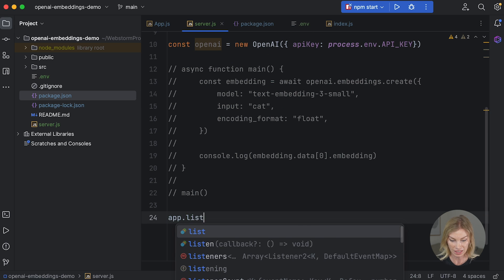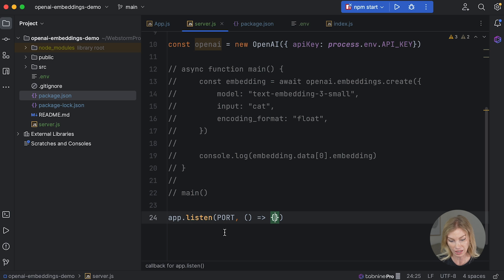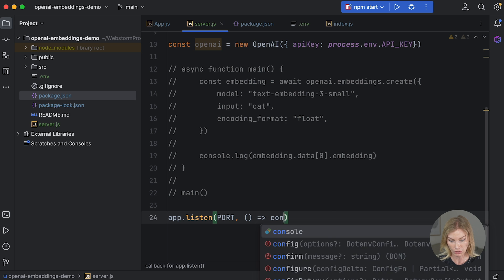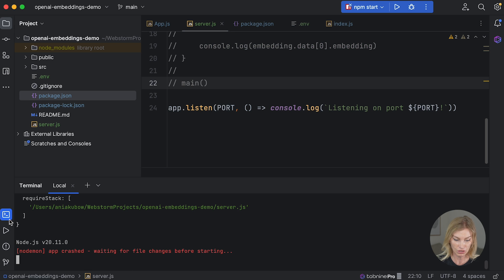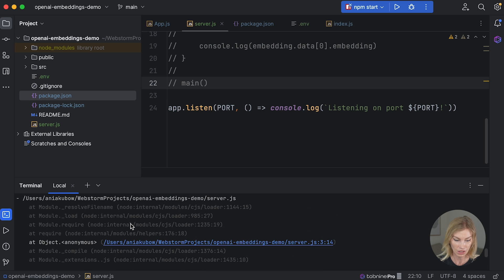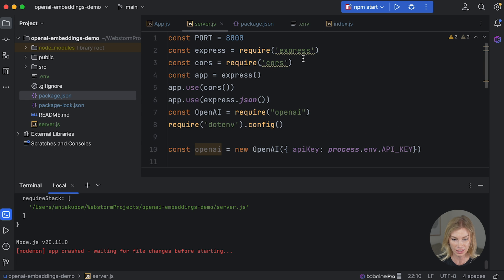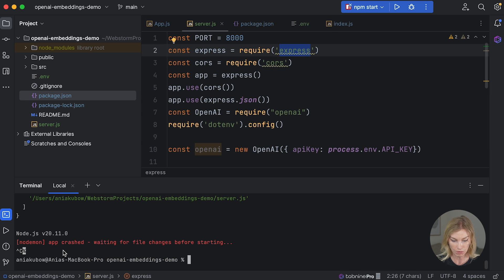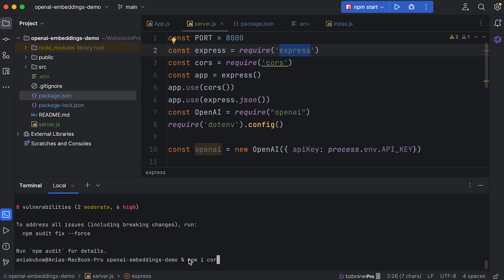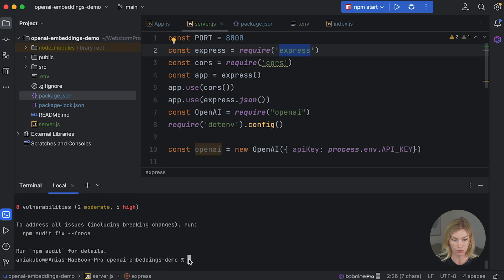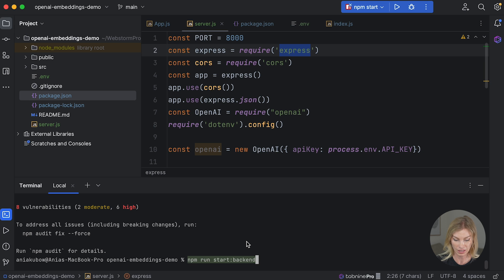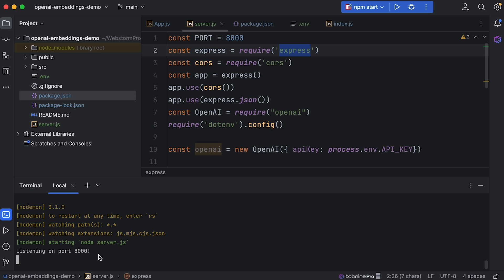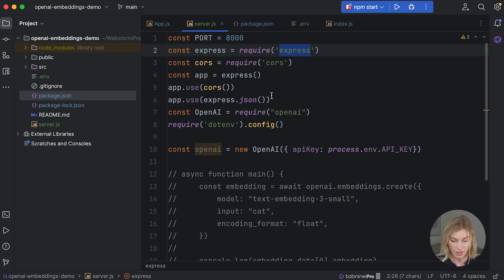We need to install the additional packages — let's stop the server and run 'npm install express' and 'npm install cors'. Now start the backend again with 'npm run start-backend' and we should see 'Listening on port 8000' in the console.